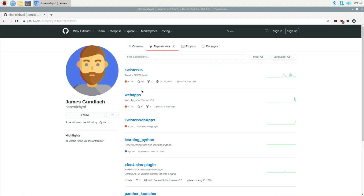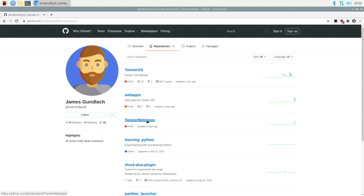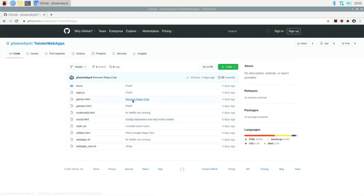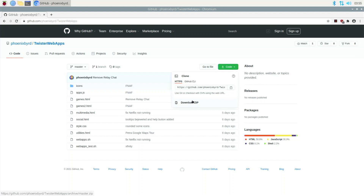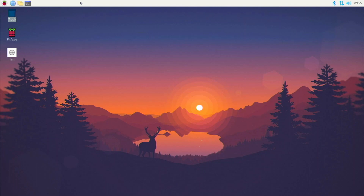Here we are on Phoenix Bird's GitHub — he's the developer of this. Go over to Repositories and you'll see two options: web-apps and twister-web-apps. The web-apps version is one he's still working on and may have bugs, while twister-web-apps is the one that's in Twister OS with most bugs ironed out, so it's more ready for use. I'm going with that version, but feel free to try the other one.